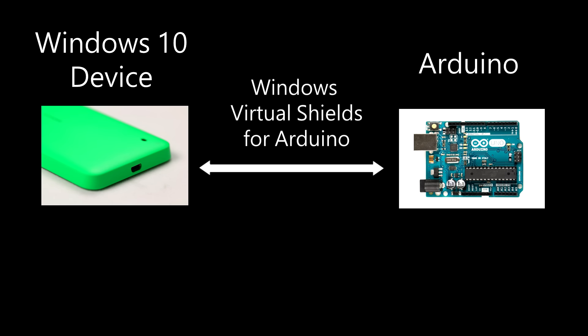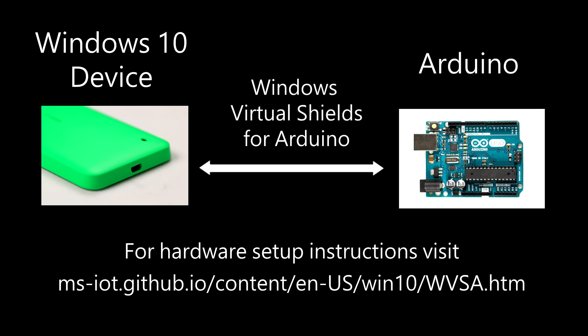If you don't know about Windows Virtual Shields for Arduino, check out the link to learn more. This page will teach you how to prepare your Arduino and your Windows 10 companion device for this sample.